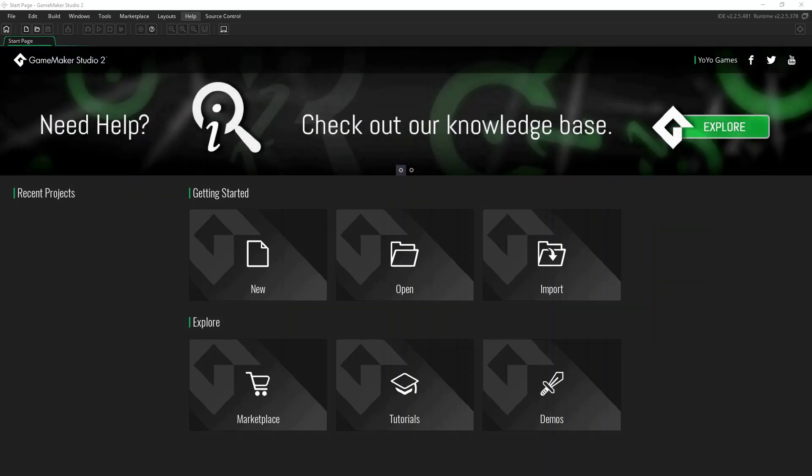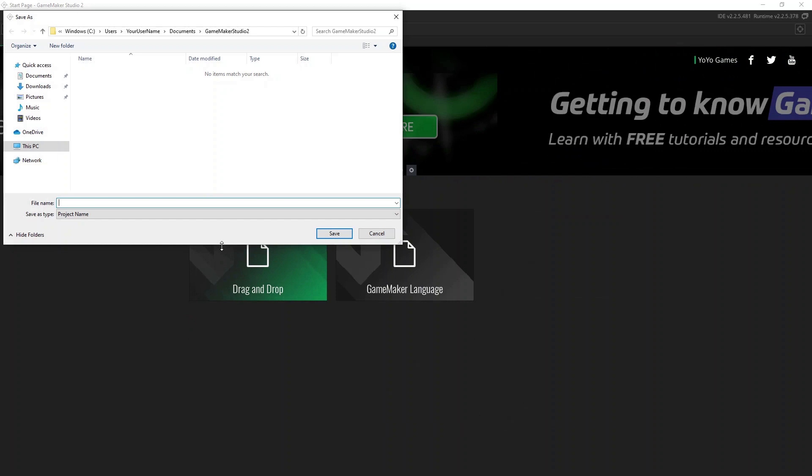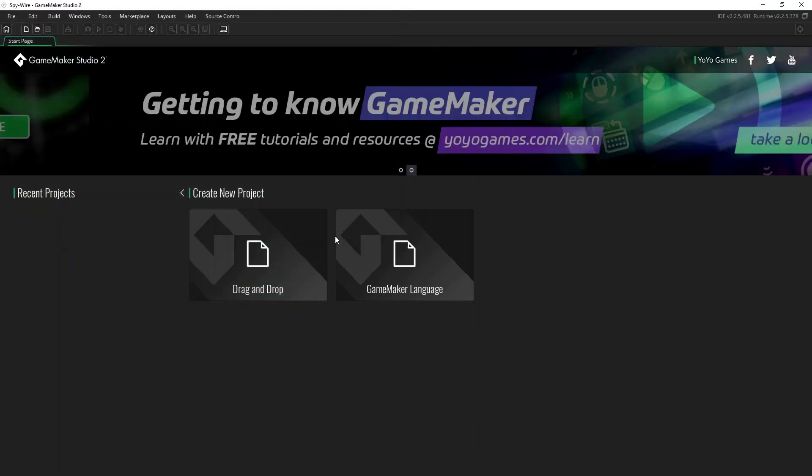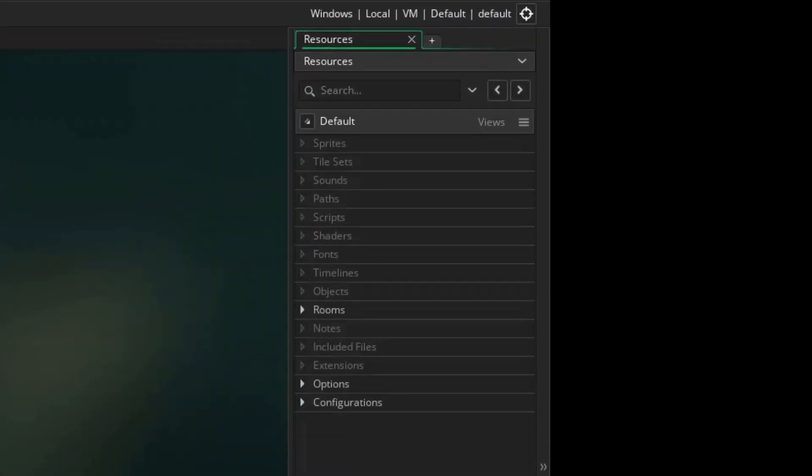When you start up Game Maker Studio 2 for the first time, it looks a bit like this. We'll start by selecting New to create a new project for our game. Game Maker actually provides two different approaches for making games. The first is a visual programming system based on dragging and dropping icons. The second is a more traditional scripting language called Game Maker Language, or GML for short. We're going to select drag and drop as it's a great place for beginners to start. We need to give our new project a name and we're going to call this one Spy Wire, so type that in and hit save. Game Maker will then set up our project ready for us to begin. So this is Game Maker's main window. It's all rather empty at the moment, but on the right hand side you can see all the different resources that make up a game. There's not much to see yet, but all the resources will appear here as we add them to the project.